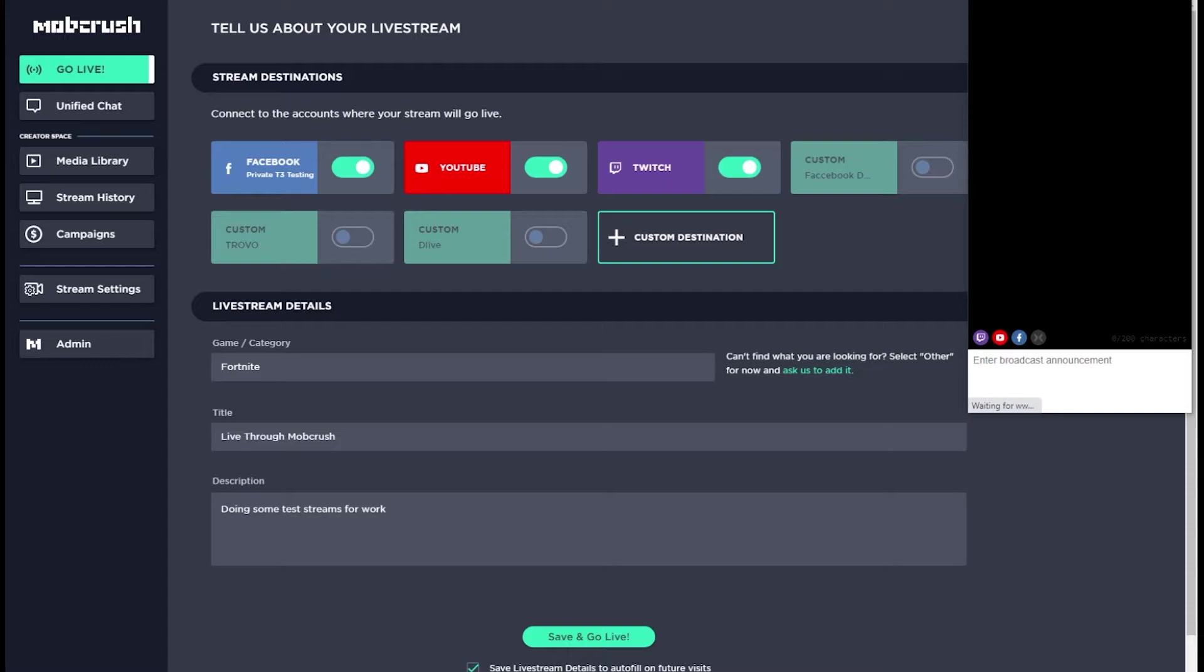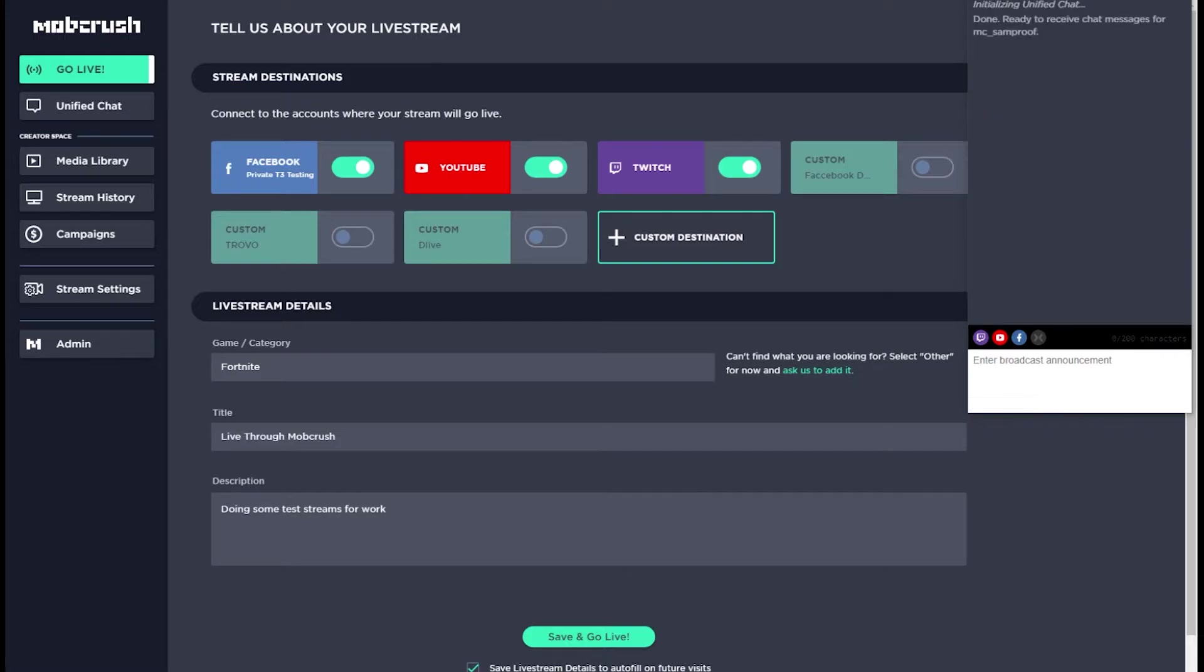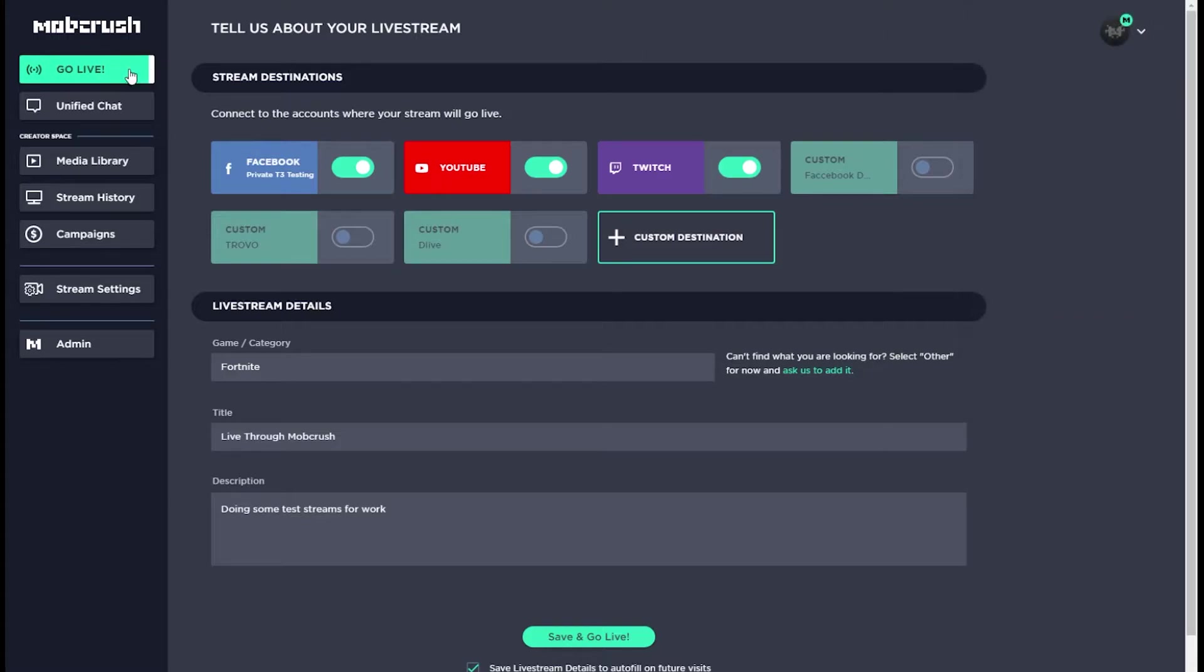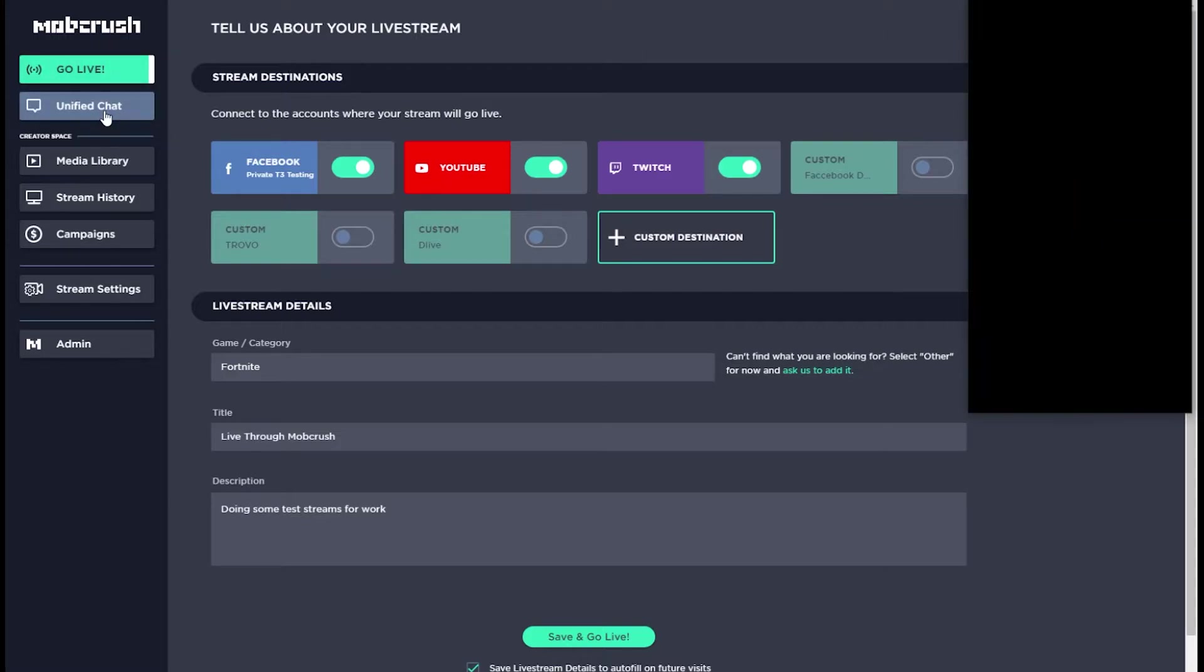Once we start streaming, the Unified Chat window will update to look like this. And if you've started streaming before you open that, it will go straight to that setup.